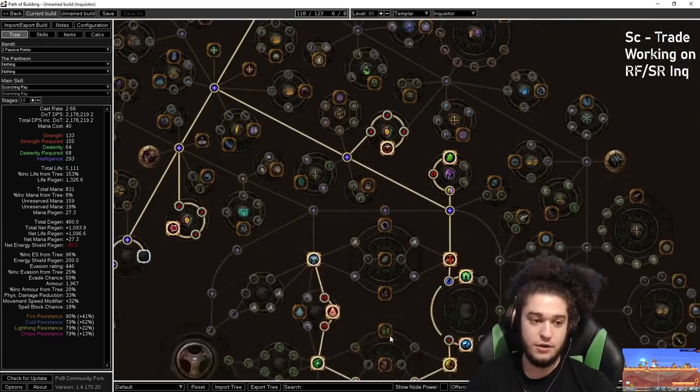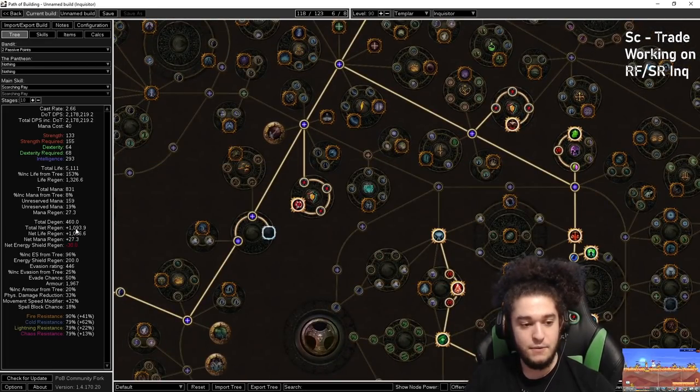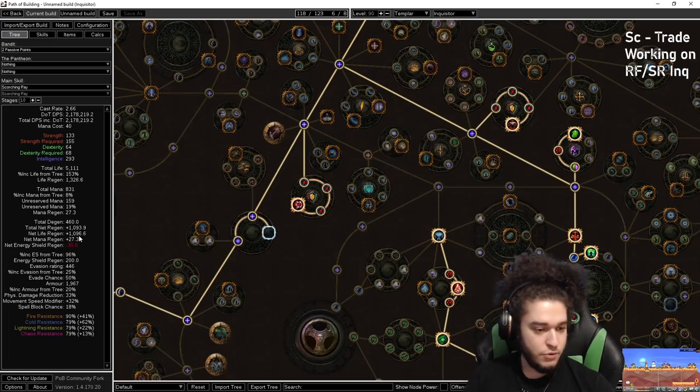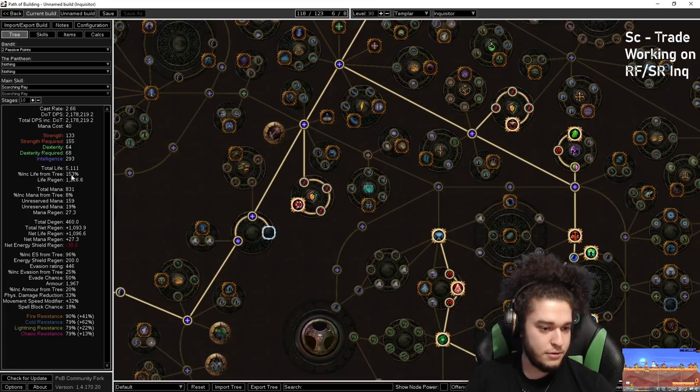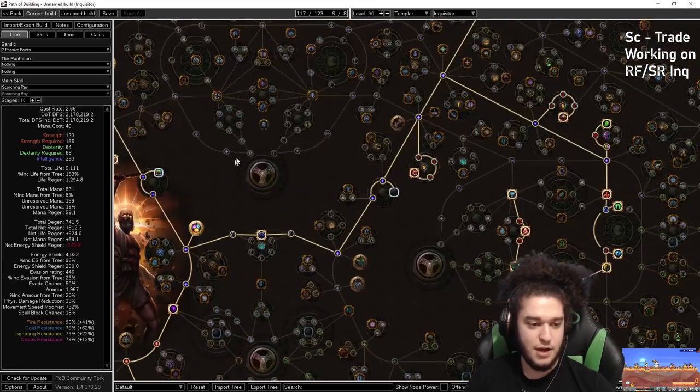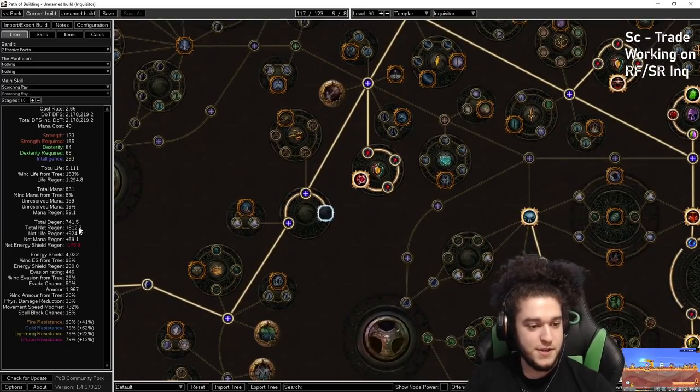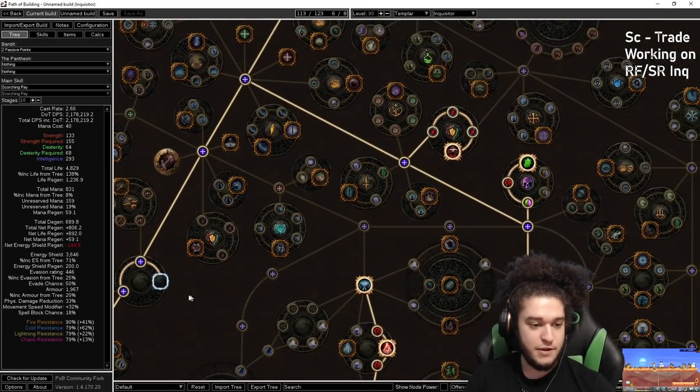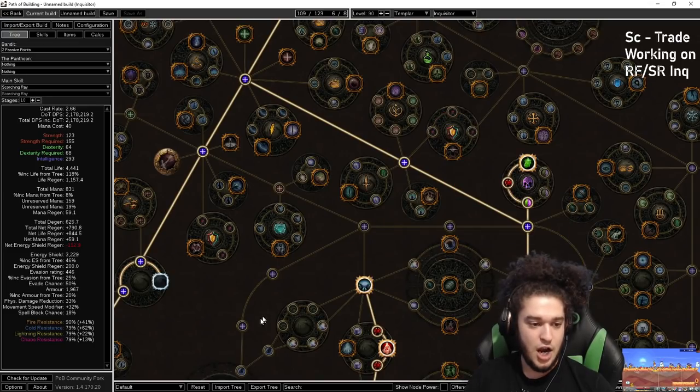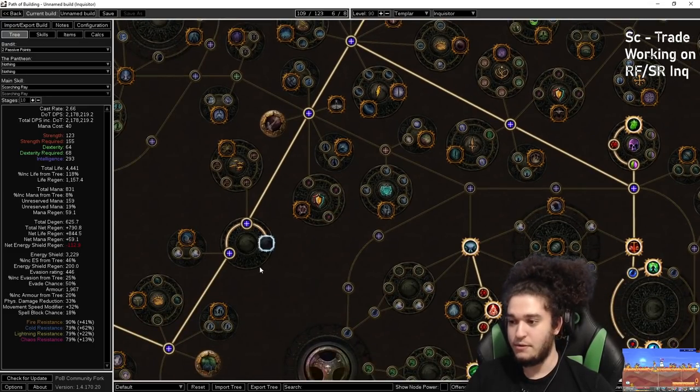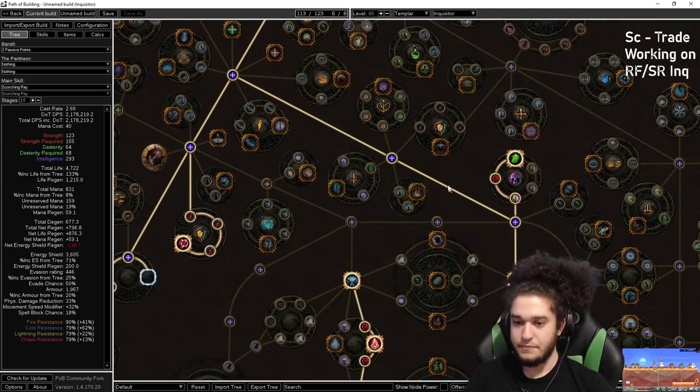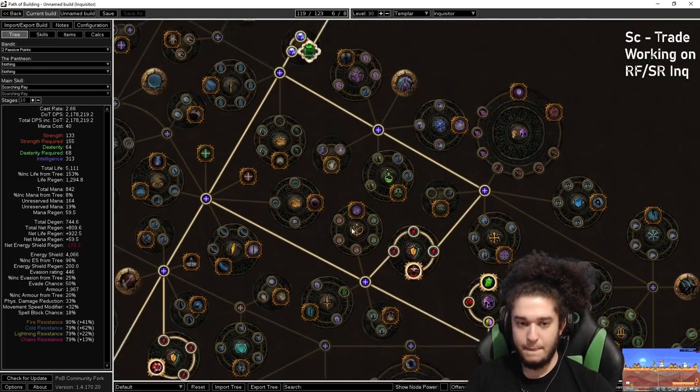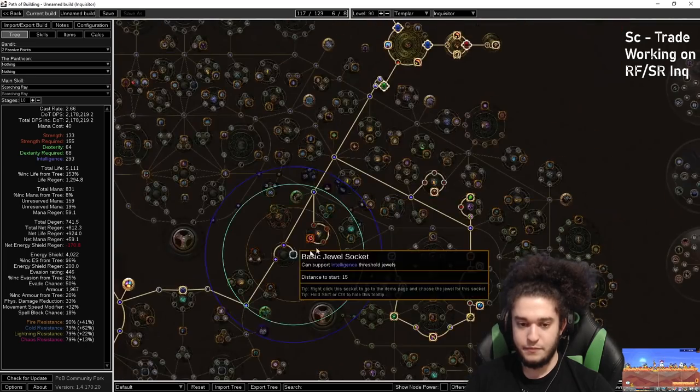So if you look at our ES value, our ES value right now shows, where is it? It's like 4K, right? I'm drunk. I can't see it. Okay. So you can see here, we have 4K ES. Removing this puts us to 3.6. Removing this puts us to 3.2. It's pretty nice.